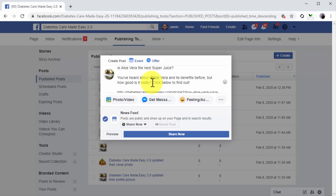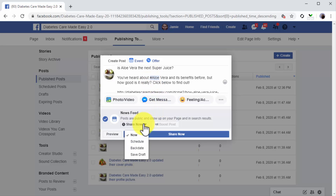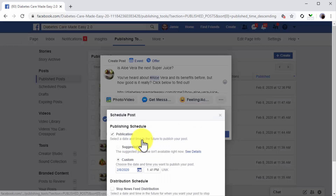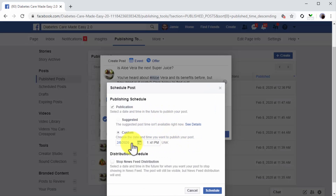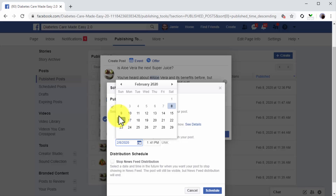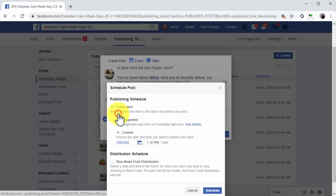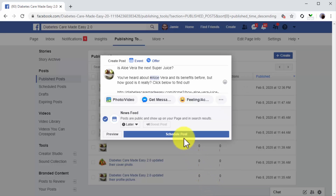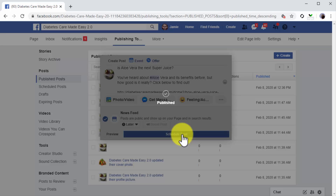Now that you've created the post, you're going to schedule it by clicking on the Share menu button and then clicking on the Schedule option. Next, click on the calendar function to select the date to publish your post, then enter the time when you want to publish the post on that day. Click on Schedule to finalize, then click on the Schedule Post button. Your post will enter the scheduled queue, which you can check by clicking on the Scheduled Posts tab under the Post menu.